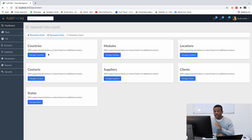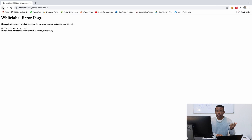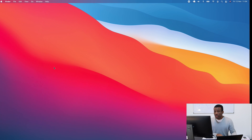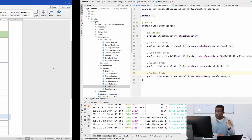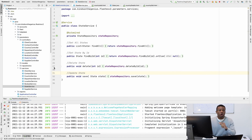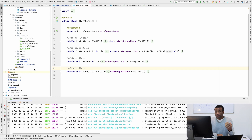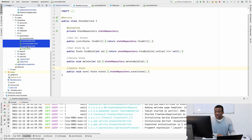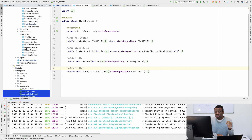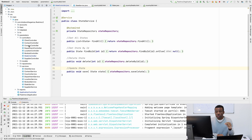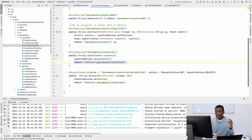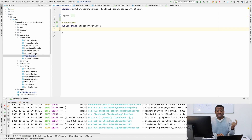Currently in parameters home we have Country set up. Now I want to set up State - there's nothing there yet. What we'll do is copy everything from Country onto State and then modify it to fit the State model. I'm going to duplicate the Country tree for State, and also copy the content of the Country controller over to the State controller and change the names.